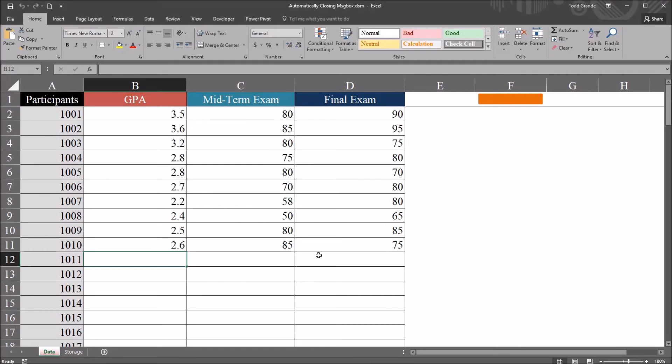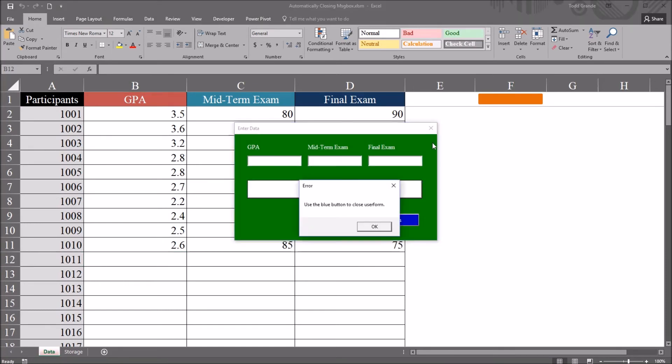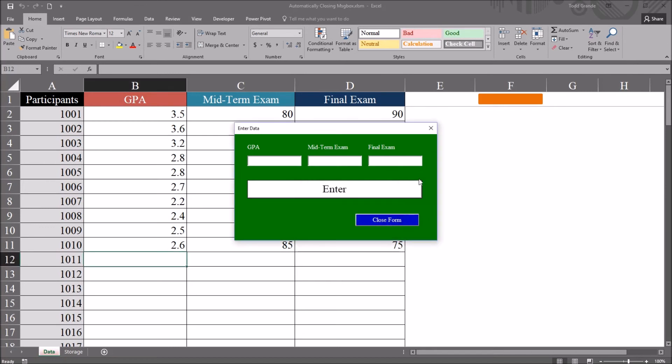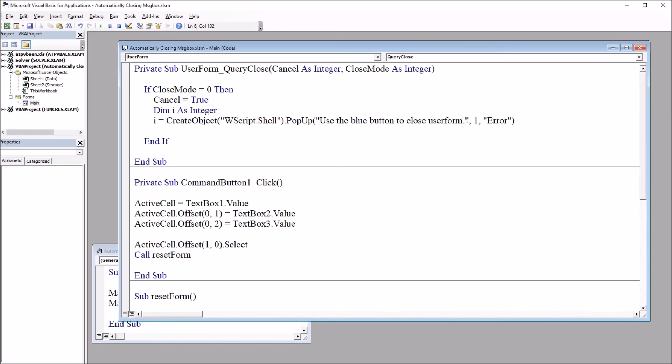Now, if we want to adjust the amount of time it takes for this message box to disappear, we can do that from the visual basic editor, and we just modify this value here. So instead of one, we can change this to two, three, four, some other value that leaves an adequate amount of time for the user to read that message box. So let's say I change this to five.